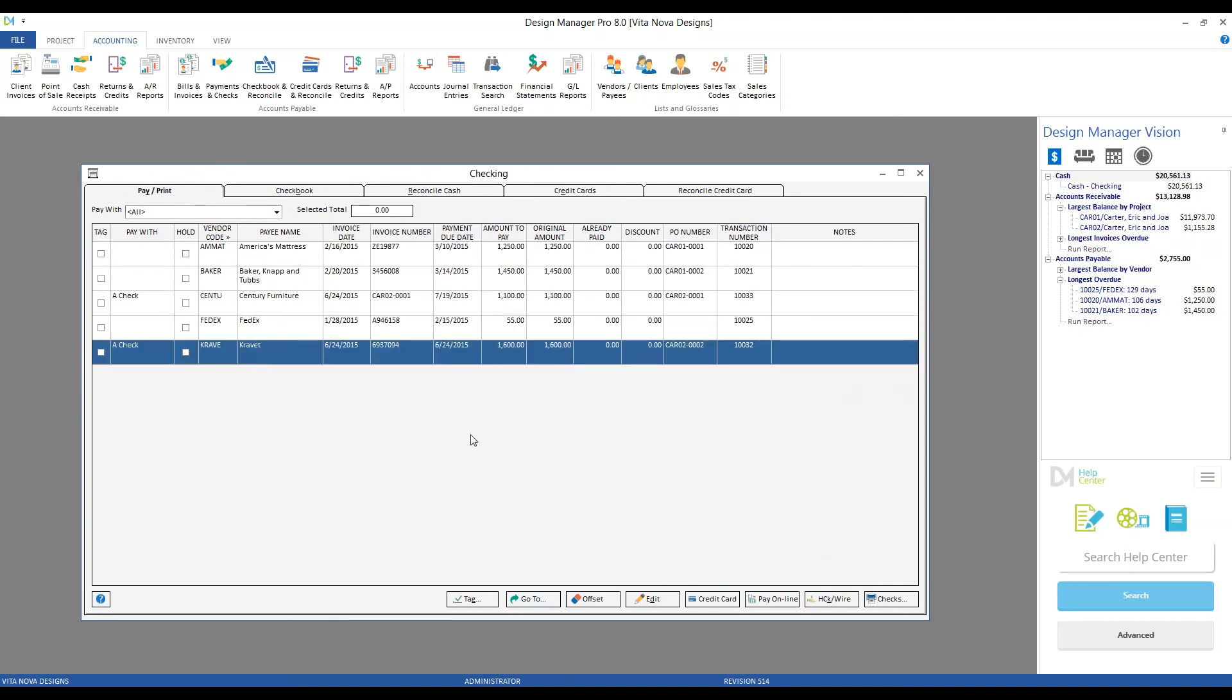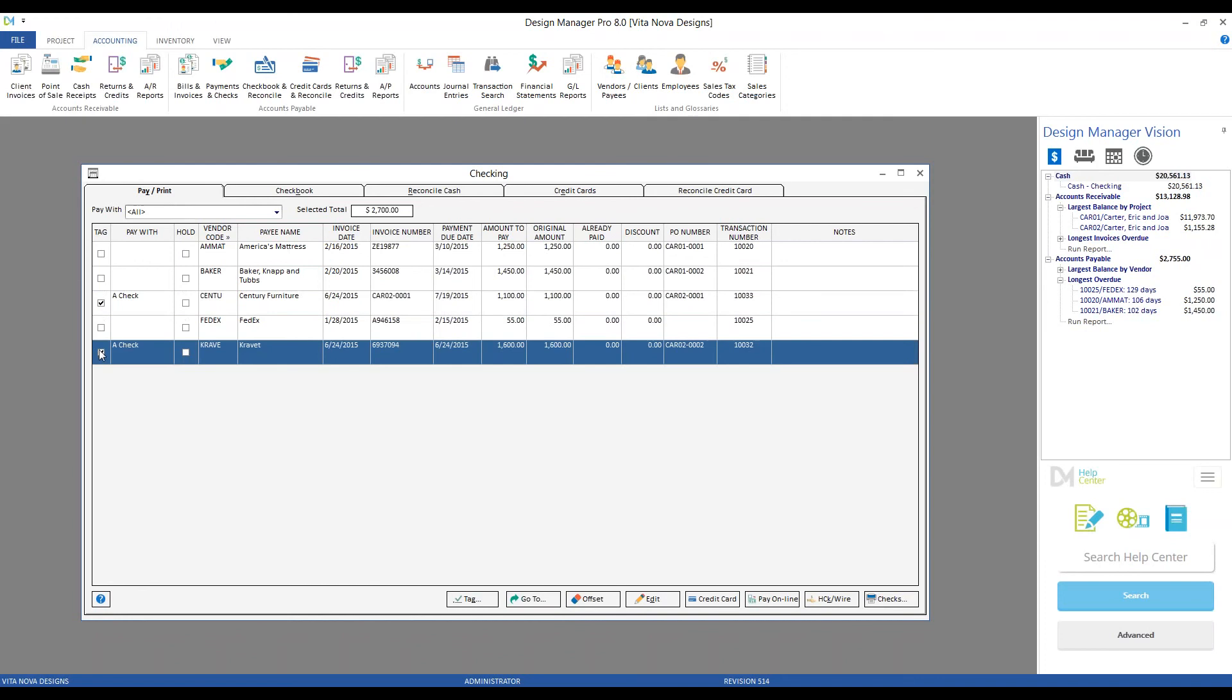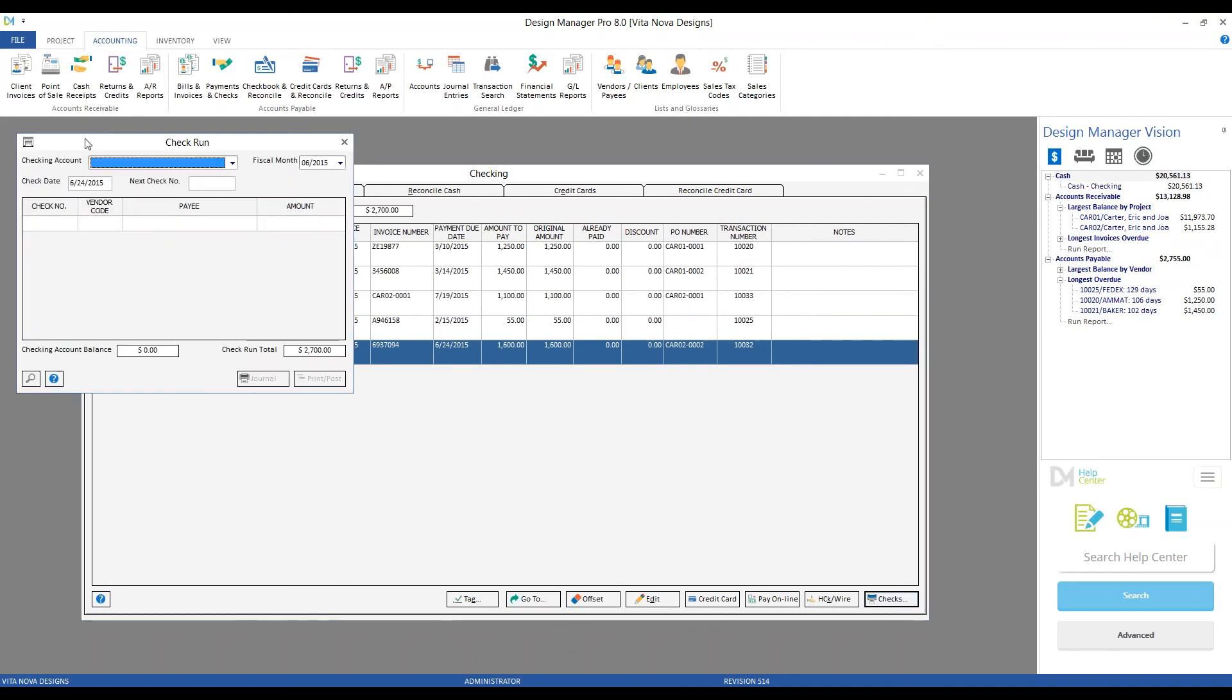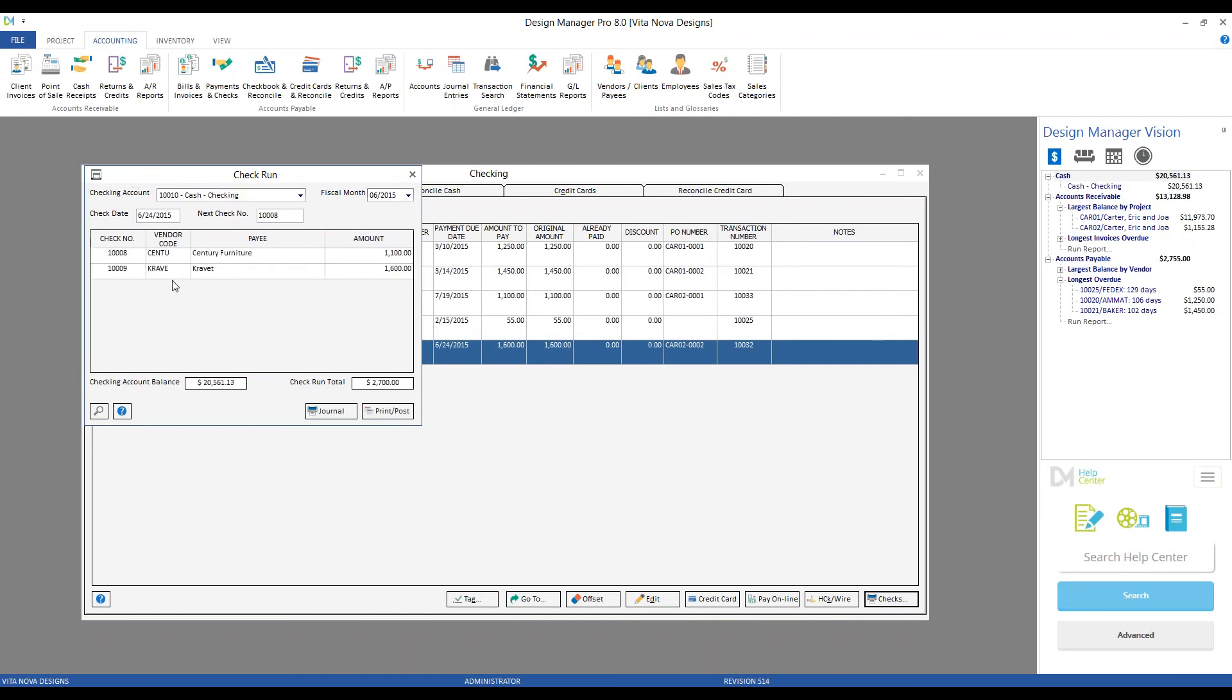Let's go ahead and generate checks for them both. To do so, select them, and hit the Checks button in the bottom right corner. That brings us to our Check Run window. If I had multiple checking accounts, I could select it off my checking account menu. I have but one, and when I select it, Design Manager's going to generate the checks for us, $10,008 for Century and $10,009 for Kravit.